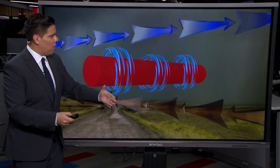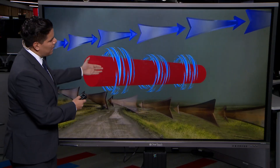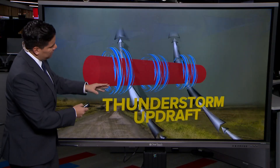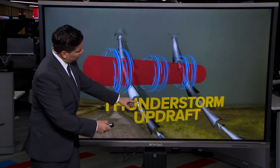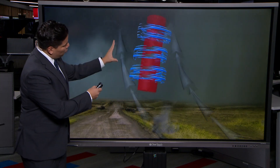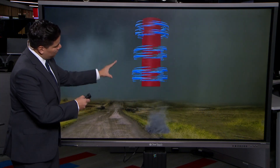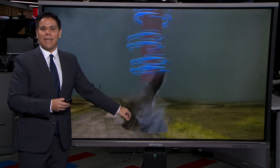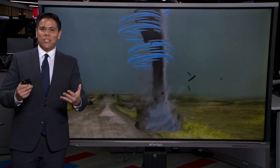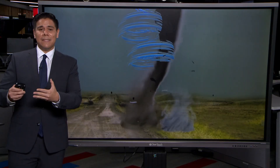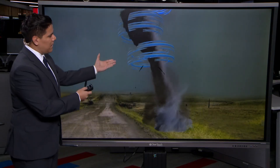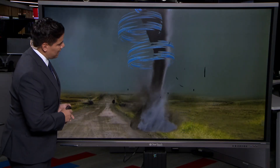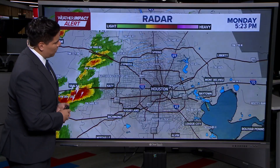it creates a horizontal column of air. Then when you have an updraft, that updraft starts tilting the column of air more into a 90-degree angle, and that's when we start seeing the formation of funnel clouds, which ultimately ends up becoming a tornado — and that's exactly what we saw today.